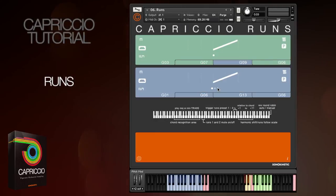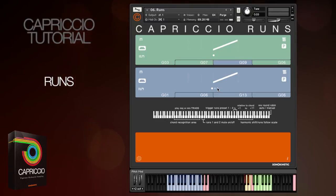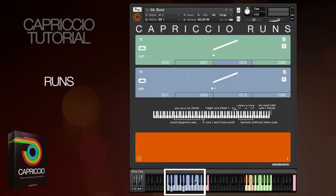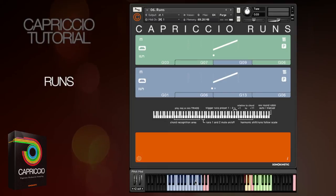Because of the nature of the material, and because the runs are not looped and will usually be used just as one-shot samples, the Runs patch is operated in a slightly different way than the regular Capriccio patches. You still play a major or minor triad on the blue keys, but this time you won't hear the samples play straight away. Playing this triad just cues up the engine so that it knows which major or minor run to play next.